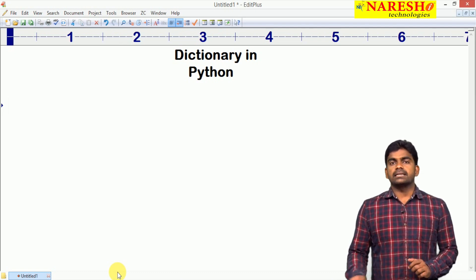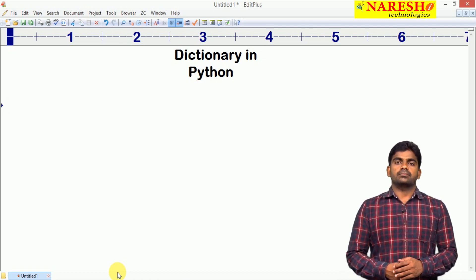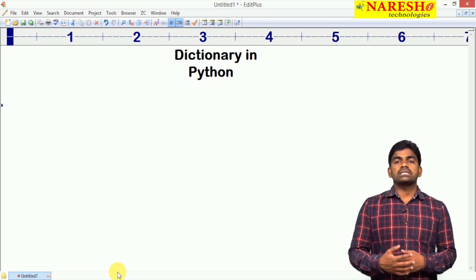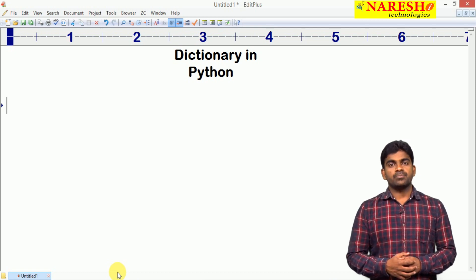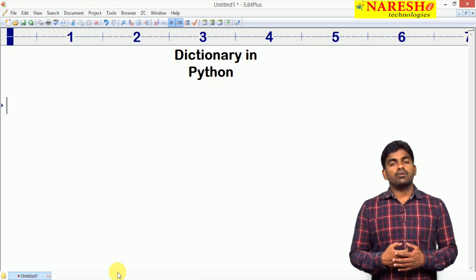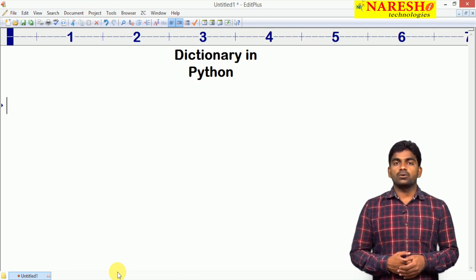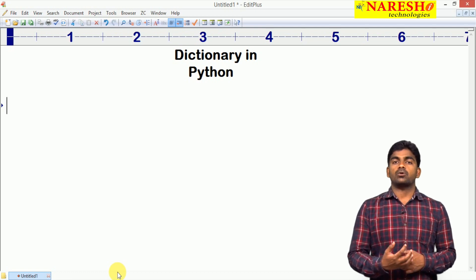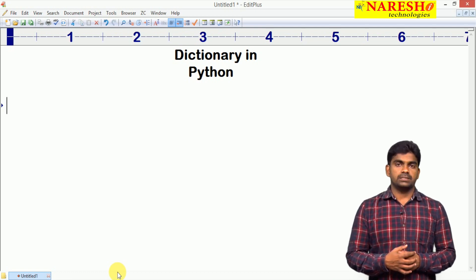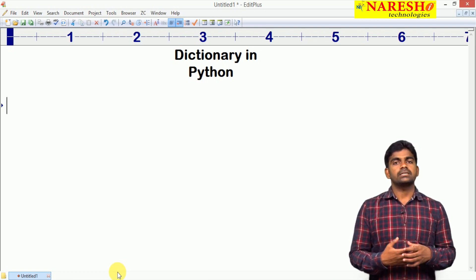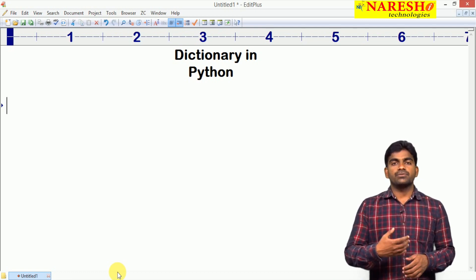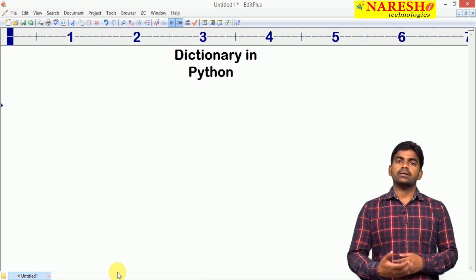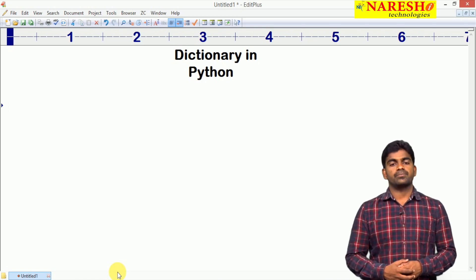What is a dictionary? How does it store the elements? What type of elements are allowed to store? And how to process the information? All these things we are going to discuss in this video and coming videos.